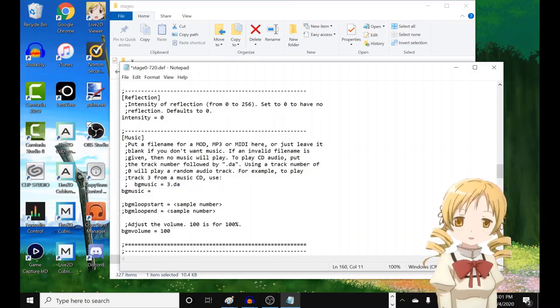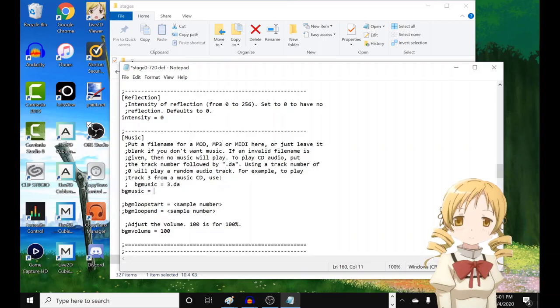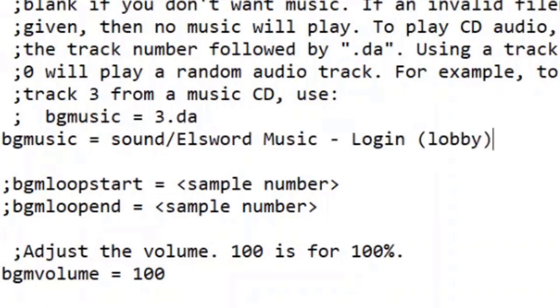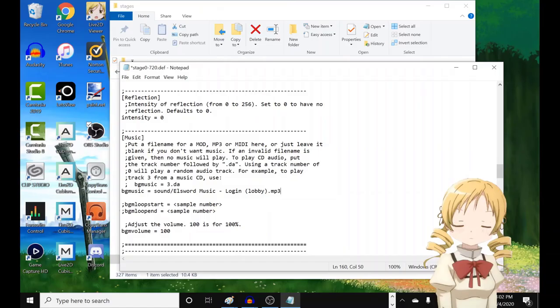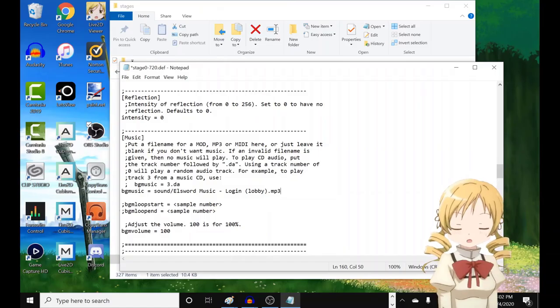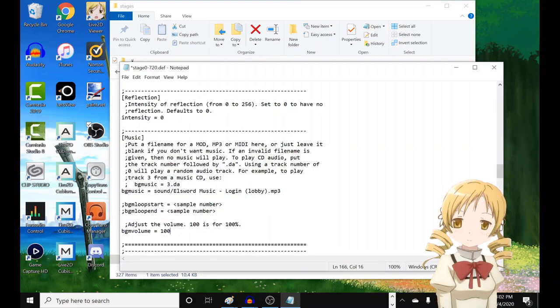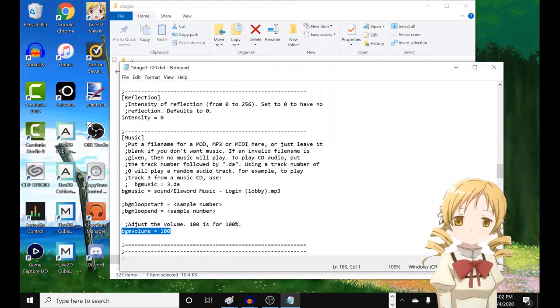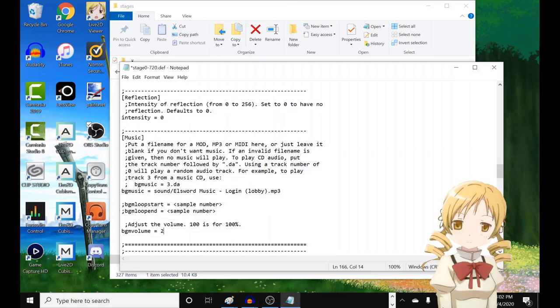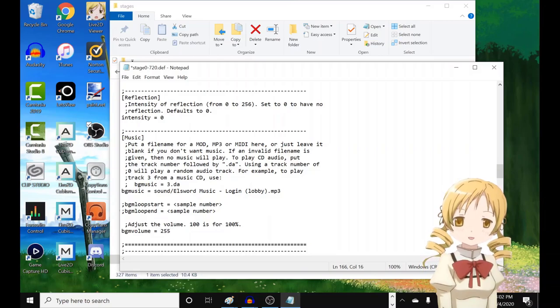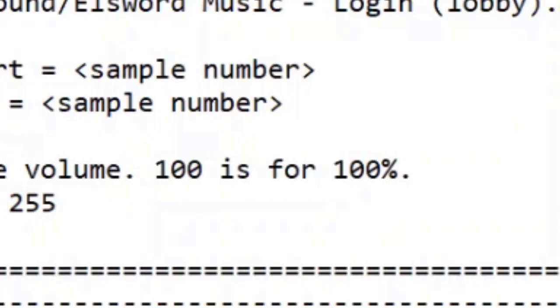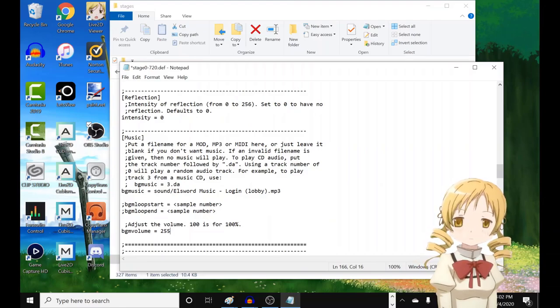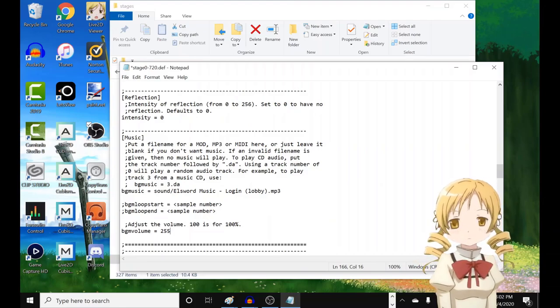Look for this piece of text right here. And then next to the equal sign, you must type sound slash, copy paste the music name, then .mp3. And there's a BGM volume right here. Right here. There are some stage files that have the number 255 on it. But even though it says 100 is 400%, I'm just gonna put this value here anyway. Just in case.